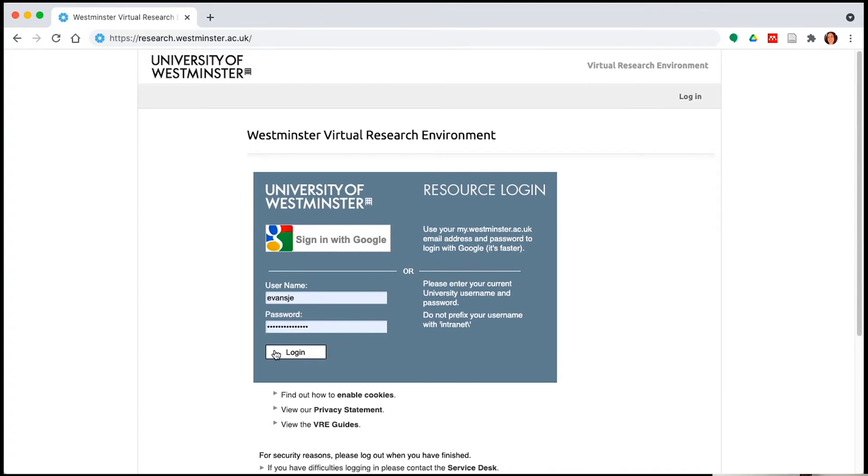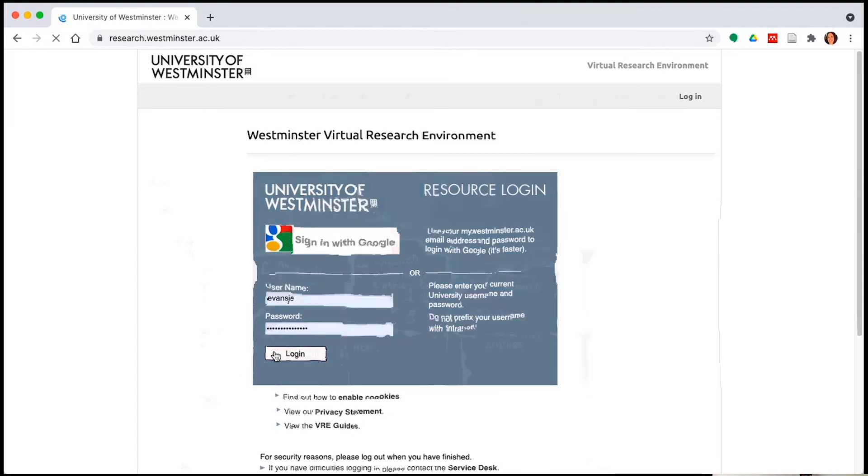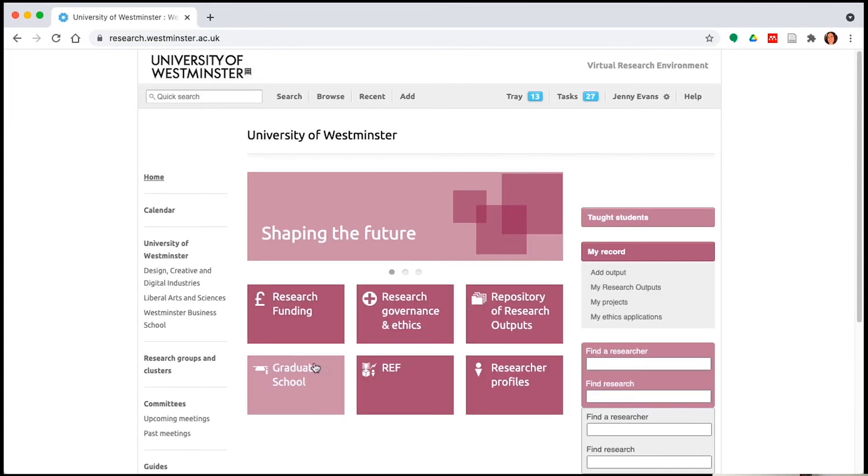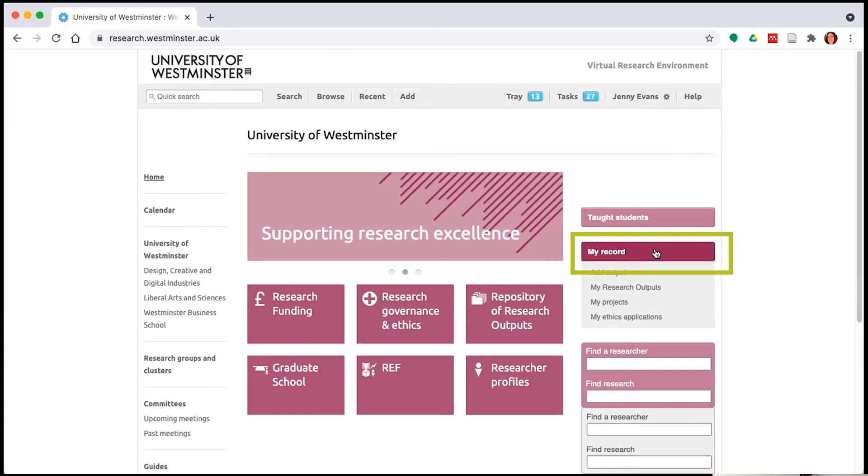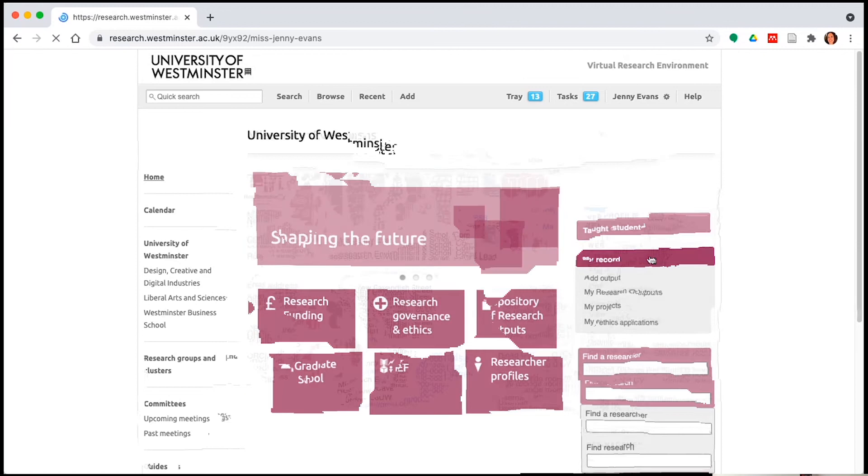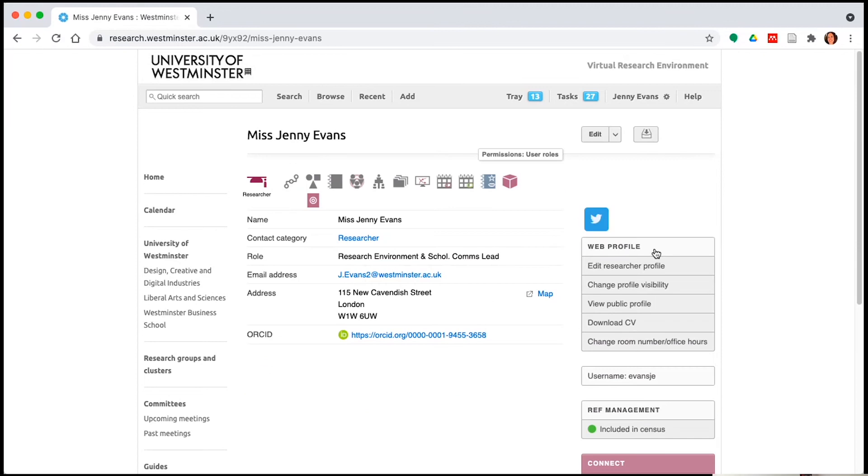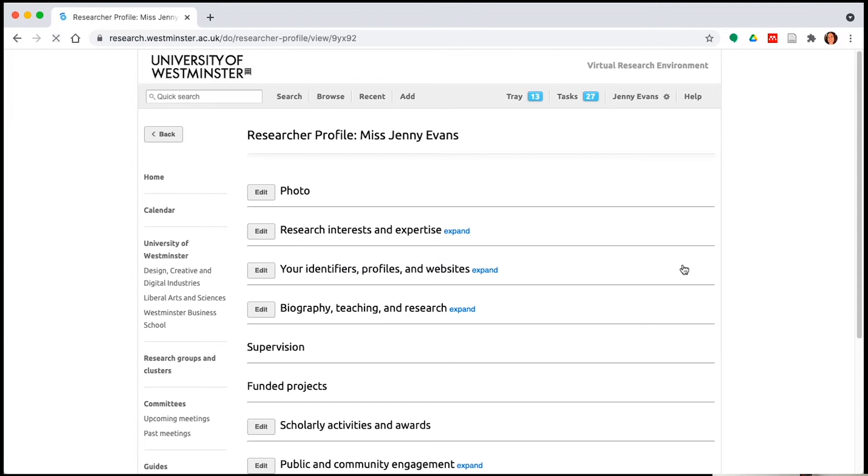On the page that appears you will be asked to enter your username and password. Doing so will take you to a landing page where on the right hand side you will find the my record tab. Clicking this tab will take you to a further page where on the right hand side again you will see a web profile section. Click on the edit your researcher profile tab to access your researcher profile.